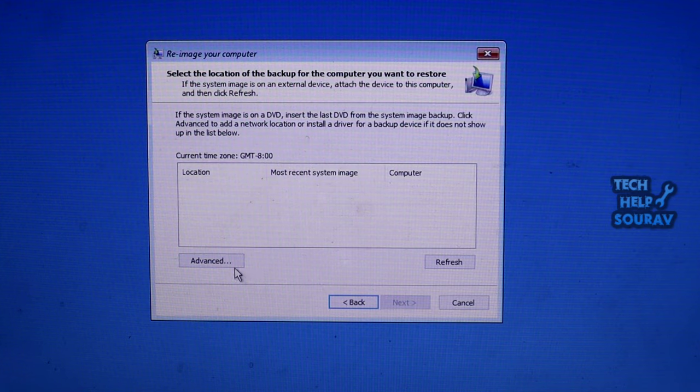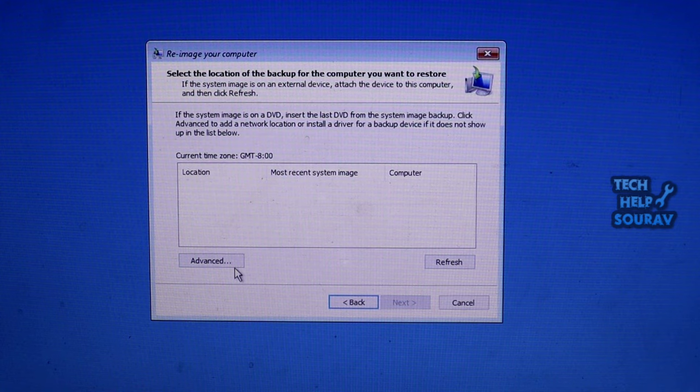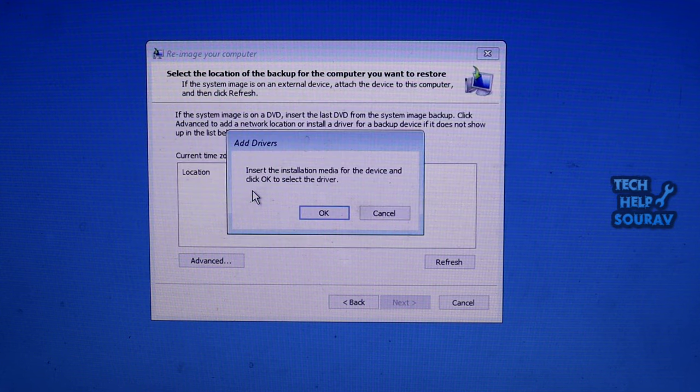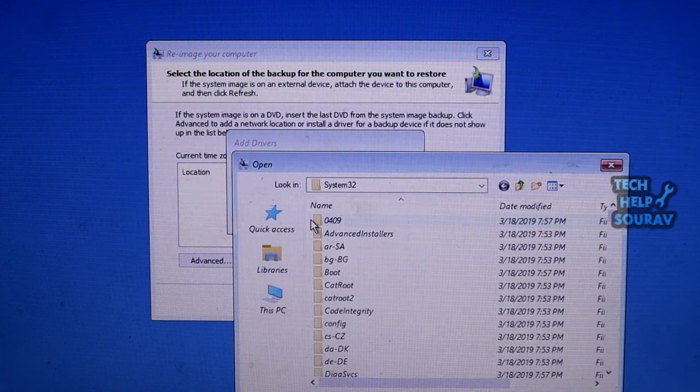You'll get a window to select the backup location for the computer you want to restore. Click Advanced. A new window will appear. Click Install a Driver. Then in the Add Drivers window, click OK.